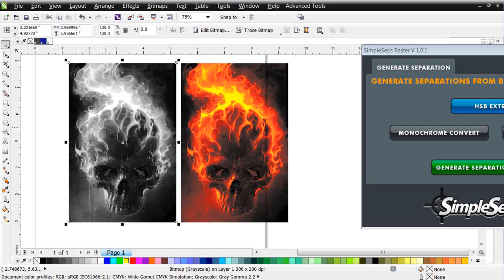This graphic would just absolutely pop off any garment because of the vibrance of the color we're able to pull out of this grayscale image. That is our session on color separating grayscale images working directly in CorelDRAW — no need to go out to Photoshop or Photo-Paint, but directly in Draw we can get some absolutely incredible designs and looks working with the tone curve tool. We'll see you in our next session.